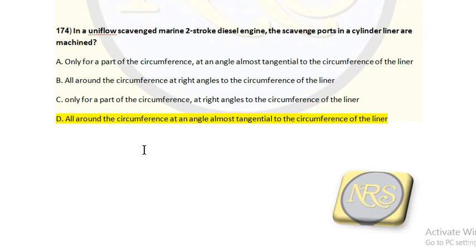The tangential angle of the scavenge port is mainly to create a swirling motion of the air flow so it properly mixes with the atomized fuel. For question number 174, option D is the correct answer.